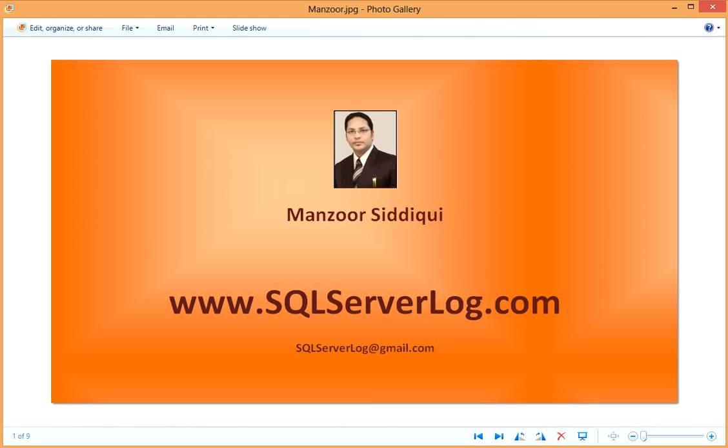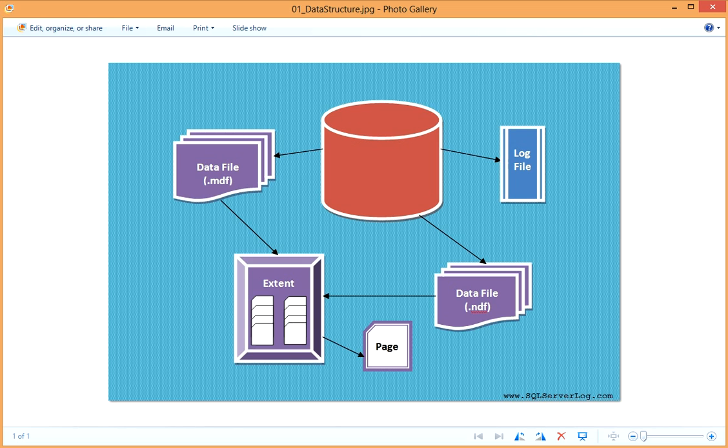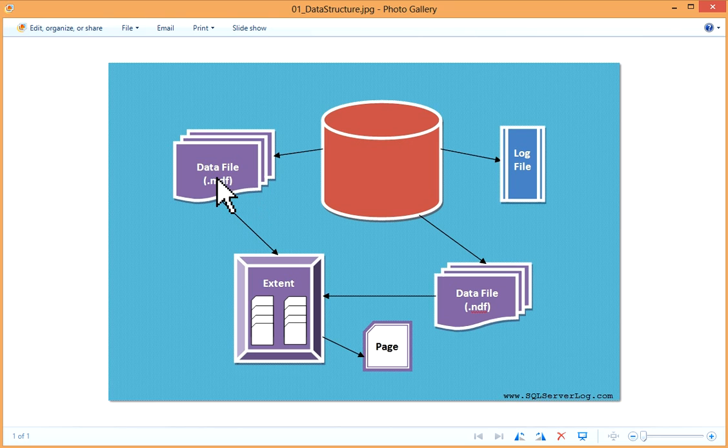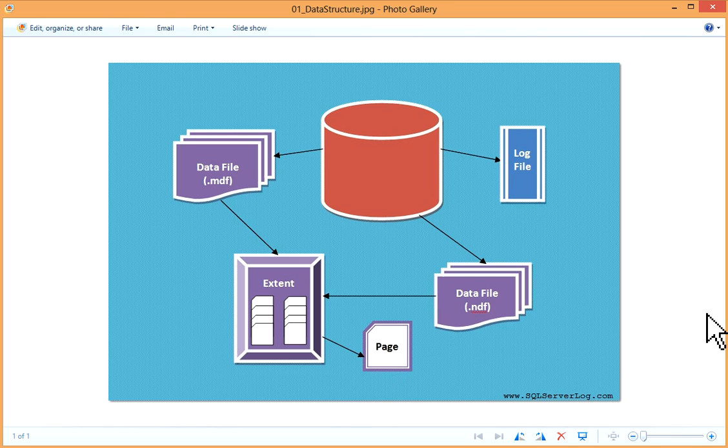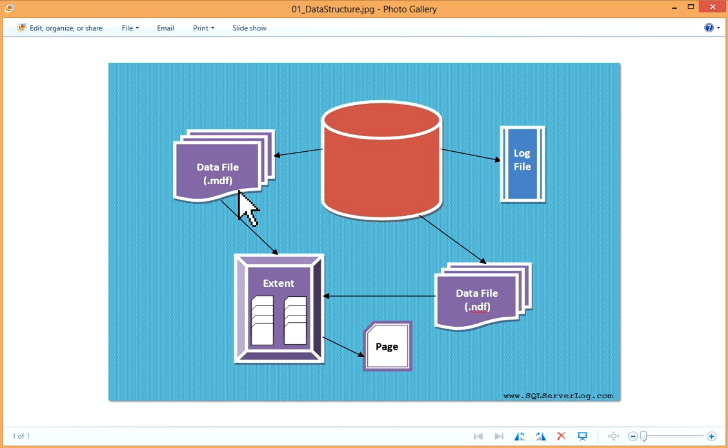Basically there are three types of files which complete our database. This is your database. In the database, this is your data file with file extension .mdf, then you have log file, then you have data file, then you have extent inside the data file, and this extent is made up of pages. This data file is called primary data file, you can also call it master data file or .mdf. Then this is your secondary data file, also called non-primary data file or .ndf file. Then your transaction log file, also called log data file or .ldf.